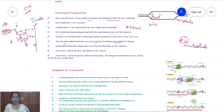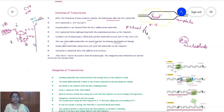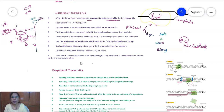RNA synthesis proceeds from the 5 prime to 3 prime direction. After the addition of about 8 to 15 nitrogen bases of RNA, the sigma subunit dissociates from the RNA polymerase holoenzyme. The holoenzyme then becomes the core enzyme. This core enzyme is responsible for the processes of elongation and termination.